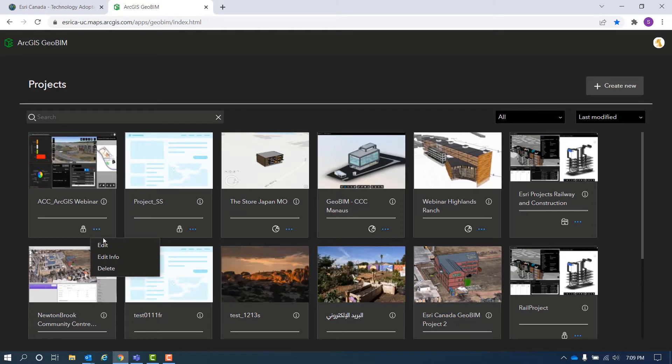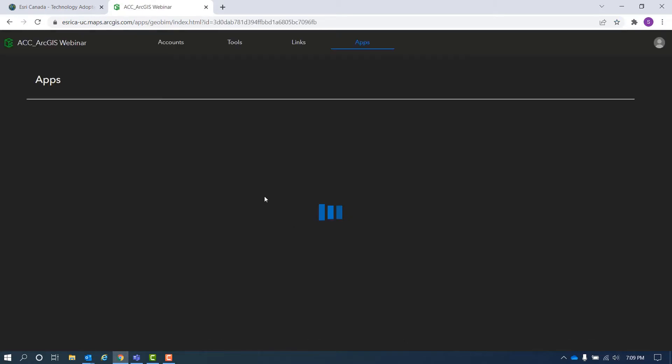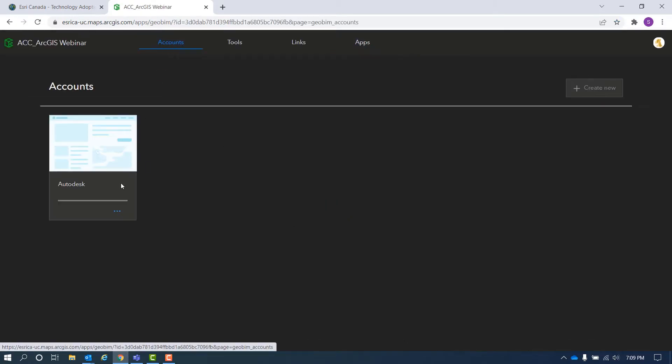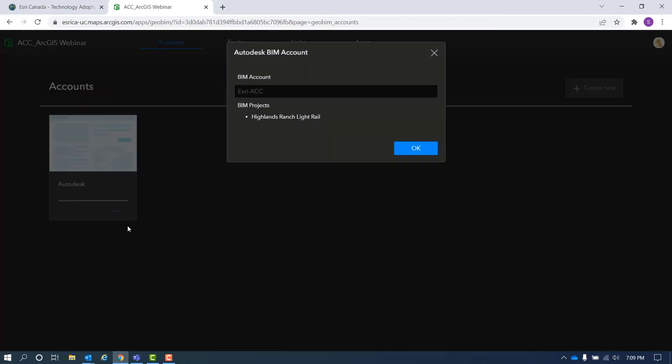Next, you create a new account to connect to your project in Autodesk BIM 360 or Autodesk Construction Cloud account where you pull your project's documents from it.